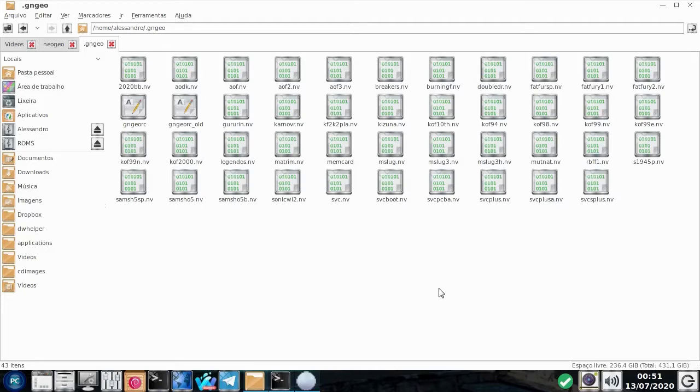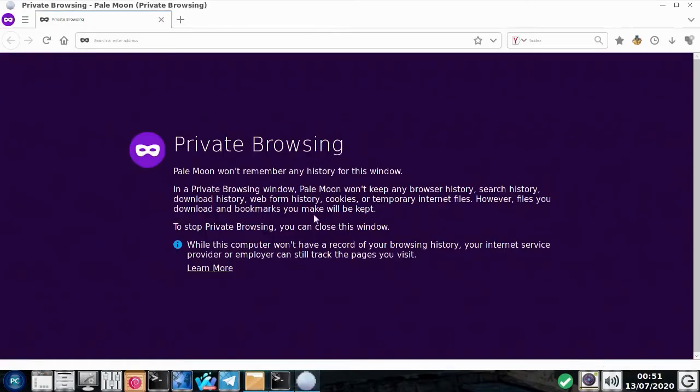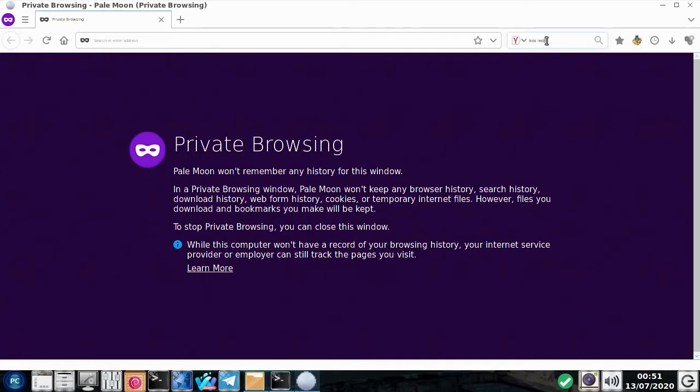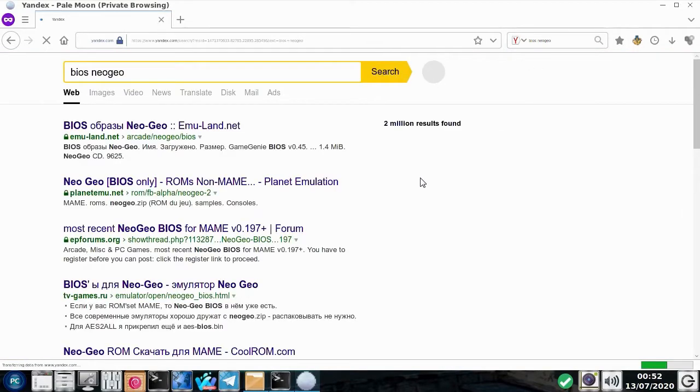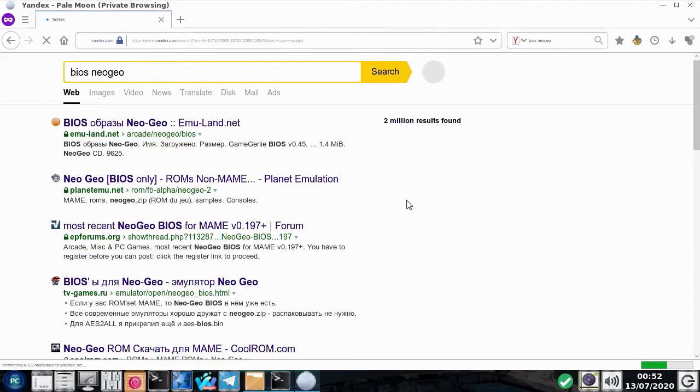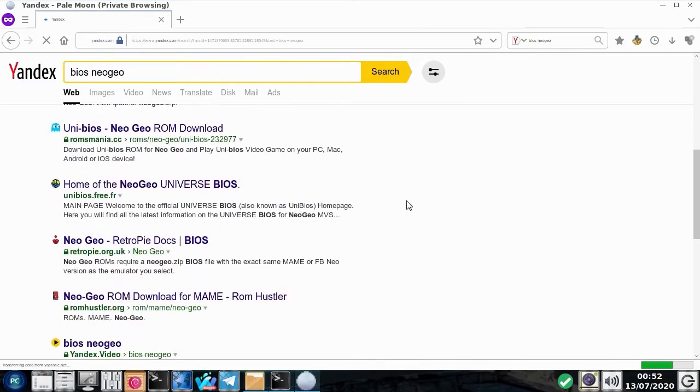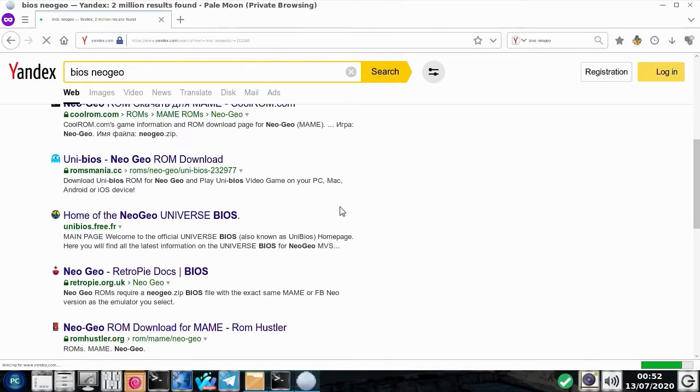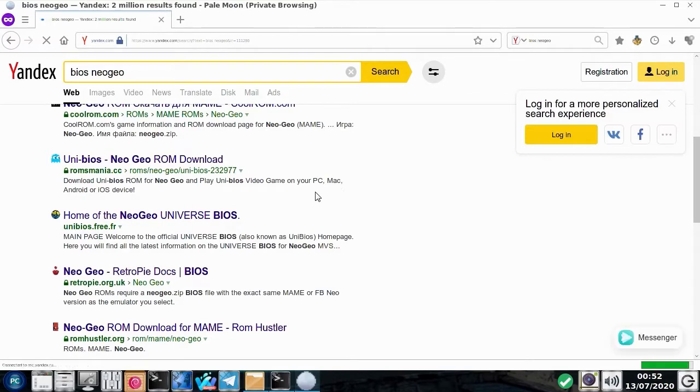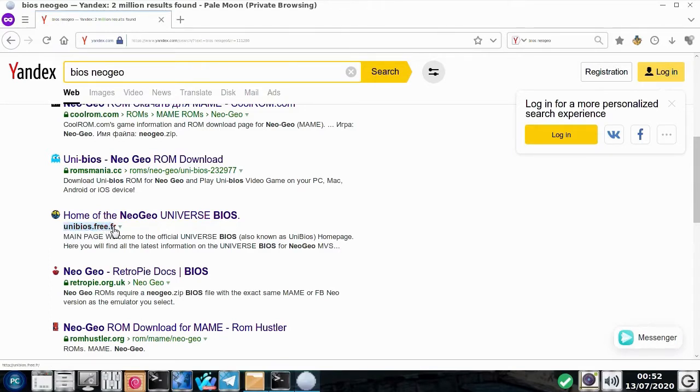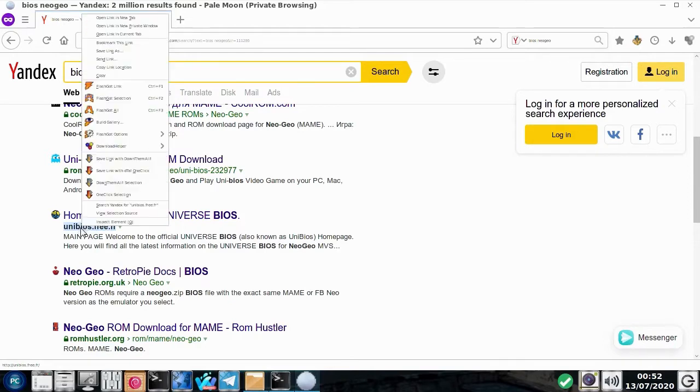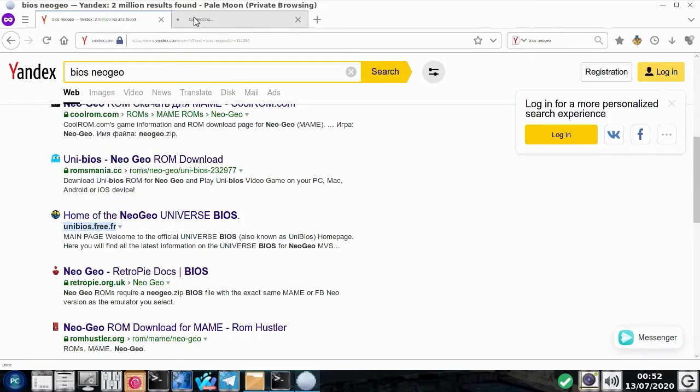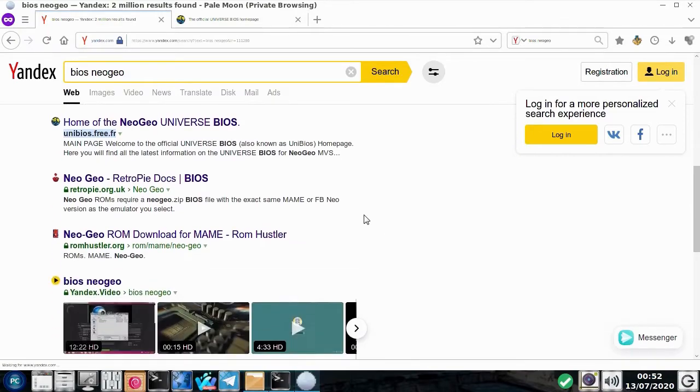É necessário conseguir mais arquivos de BIOS. BIOS do Neo Geo. Tem duas coisas que nós precisamos. Uma é da Unibios. Essa BIOS aqui, que é feita, não é uma BIOS padrão de Neo Geo. Ela é feita pela comunidade, né? Feita por uma comunidade de hackers. E o pessoal faz essa BIOS aqui e nós vamos usá-la.